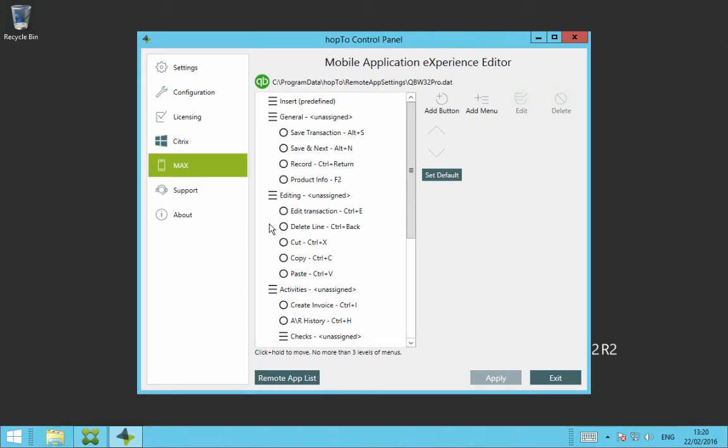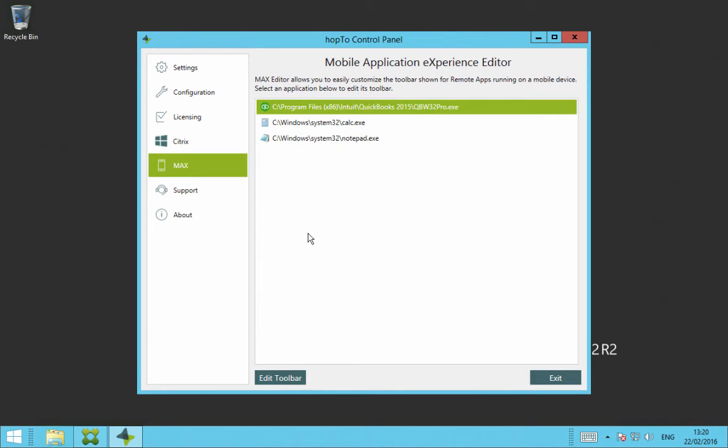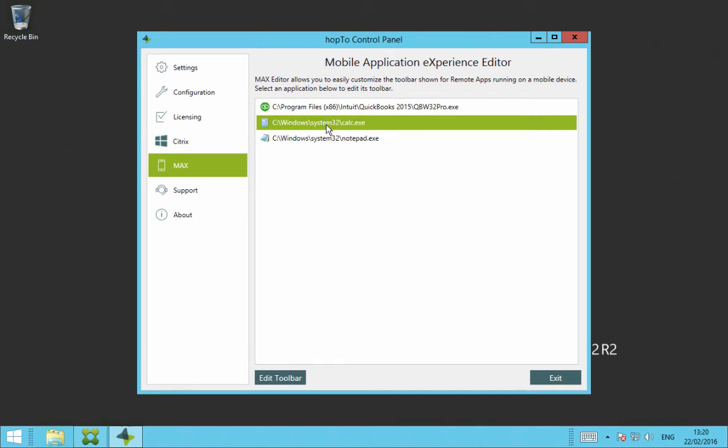To get back to the list of your remote apps, you just click on Remote App List here. And then if you have another application you want to do the same thing for, to create the Max Control toolbar using the Max Editor, you just select on the next application and then you select on Edit Toolbar.